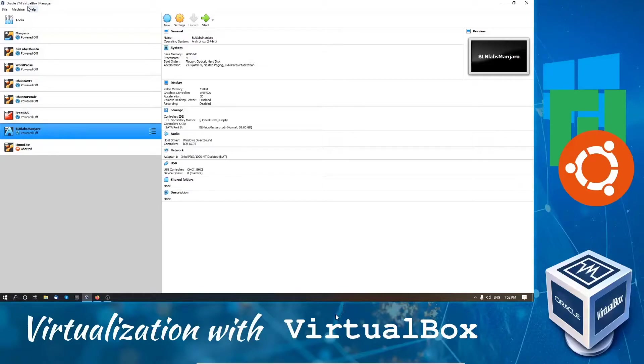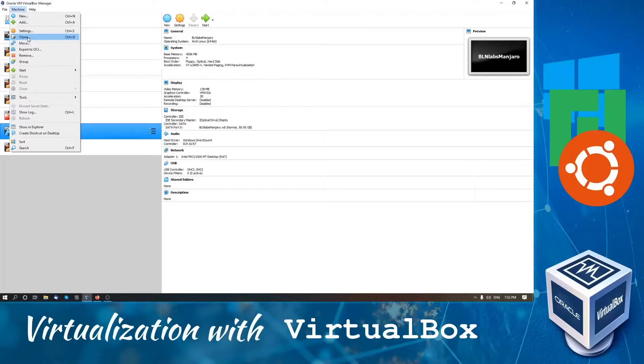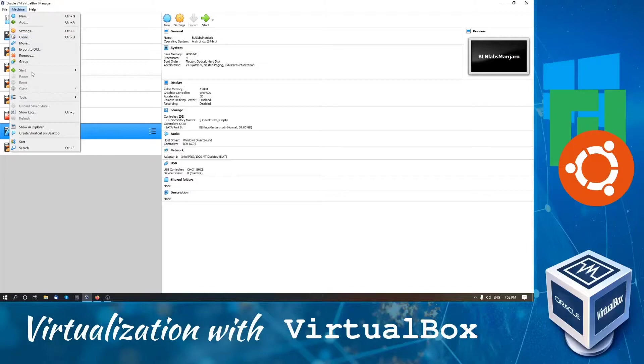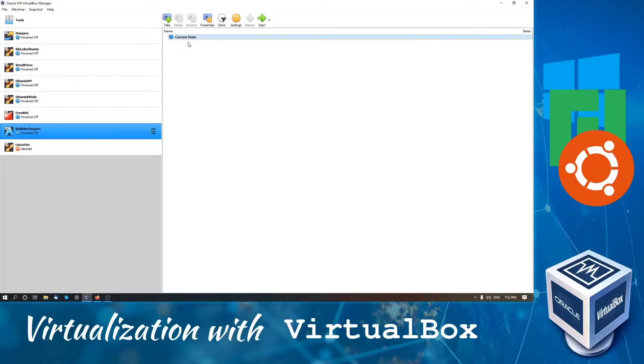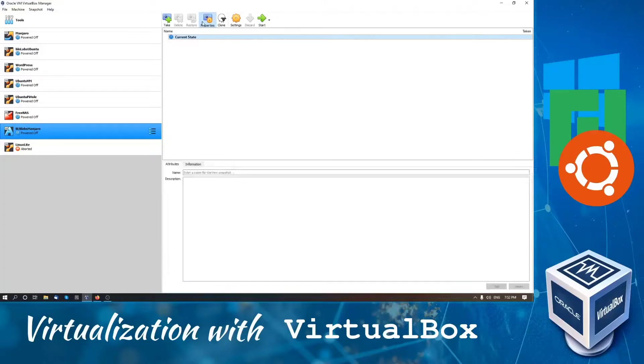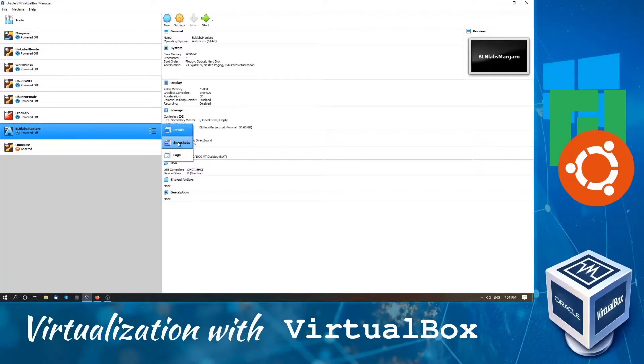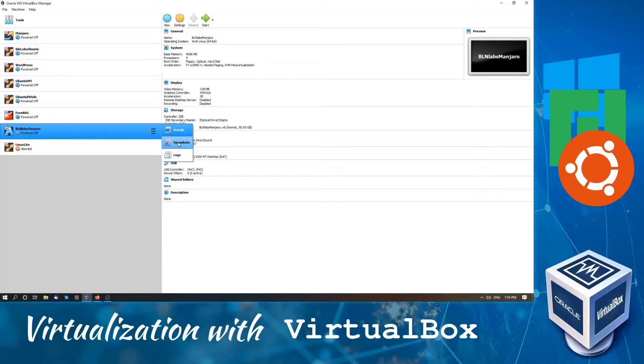So let's begin. We can open the snapshot menu by simply going to machine, then to tools, then snapshot. Or another way is by directly clicking on the virtual machine, then these three dots here, and then snapshot here.